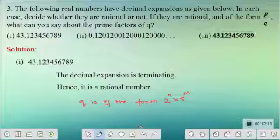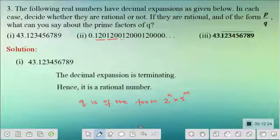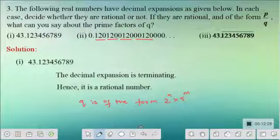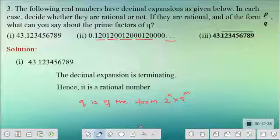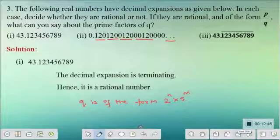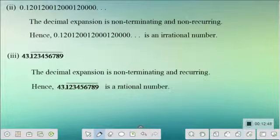The second subdivision is 0.120120120120... and so on. This is non-terminating, as shown by the three dots at the end. You can also check that it is non-recurring — the digits do not repeat in a pattern. When a decimal expansion is non-terminating and non-recurring, it is an irrational number. Hence you will not be able to write it in the form P by Q.